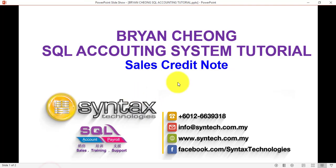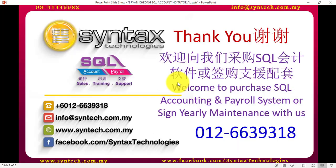So that's the idea of how you do sales credit note in SQL accounting system. Thank you for watching. Once again, I'm Brian from Syntax Technologies. Thank you.